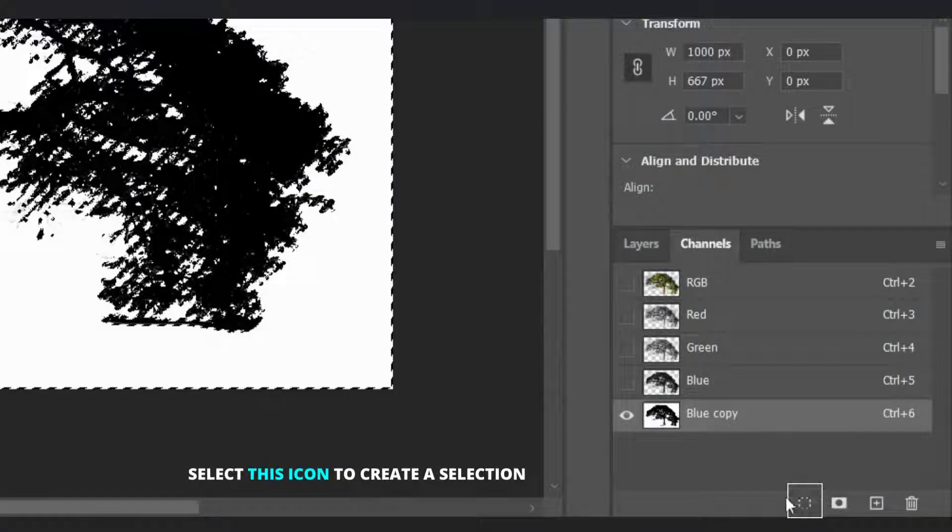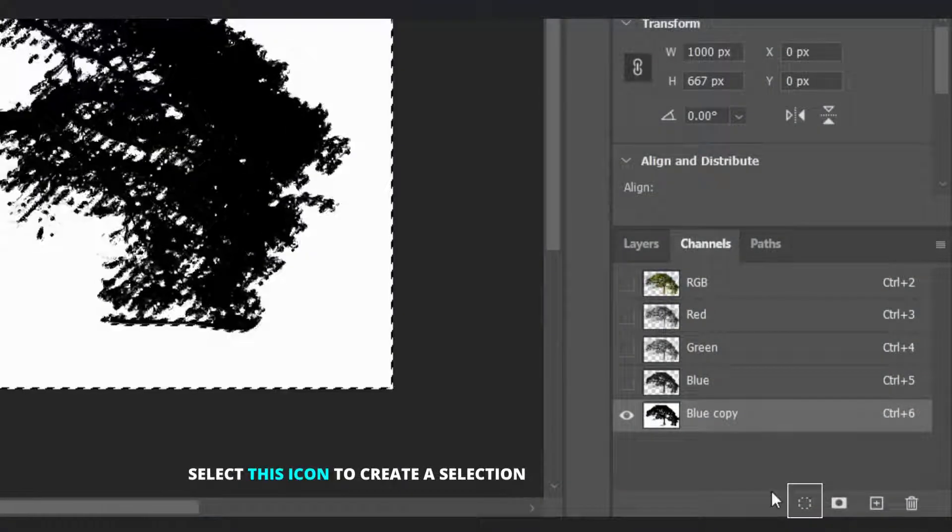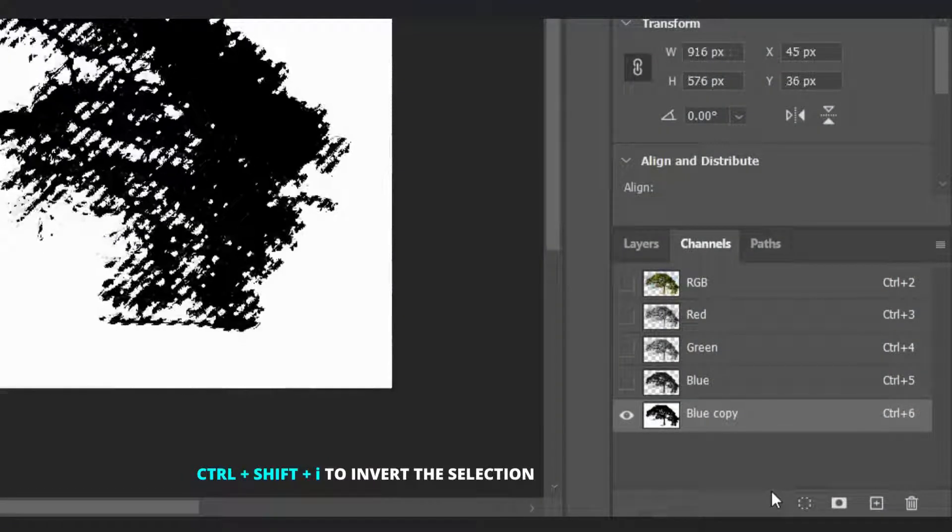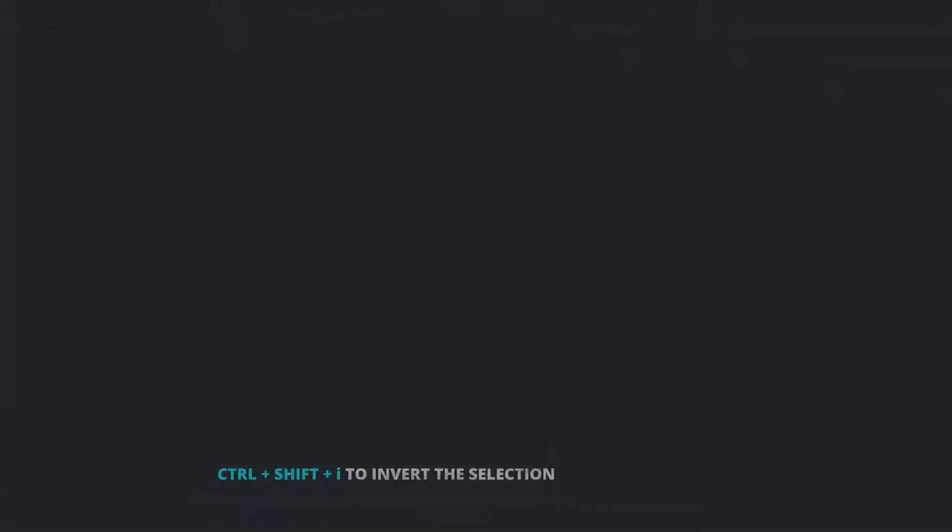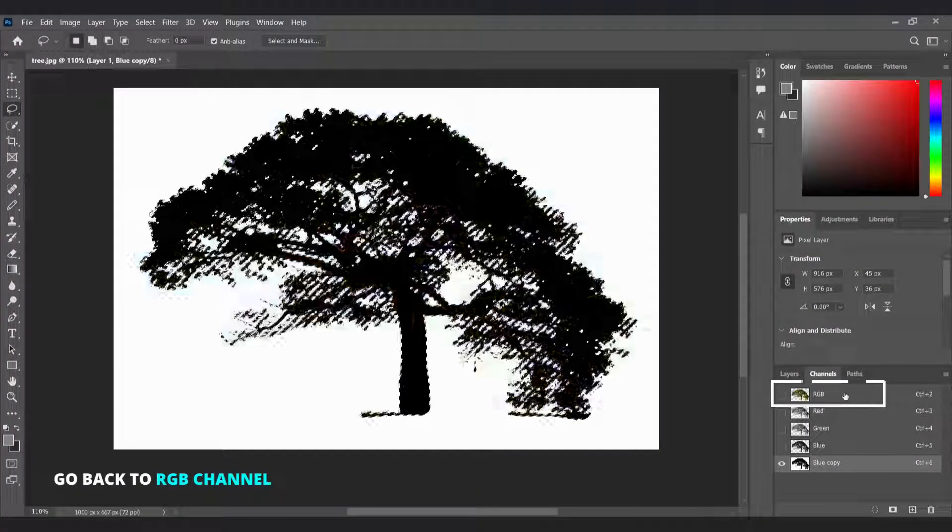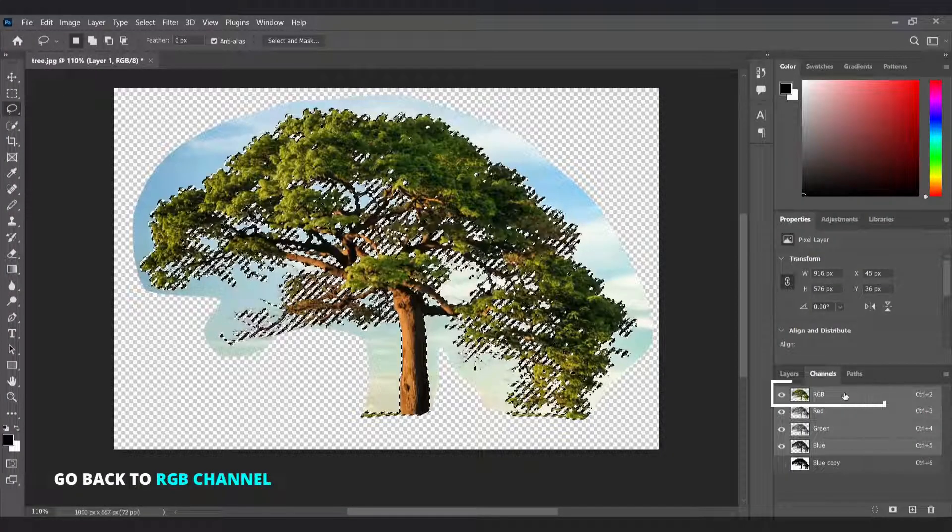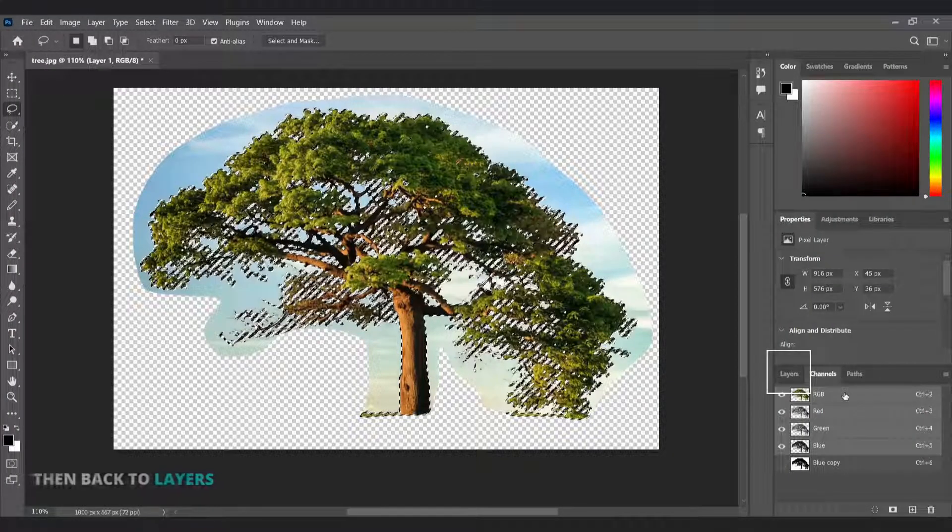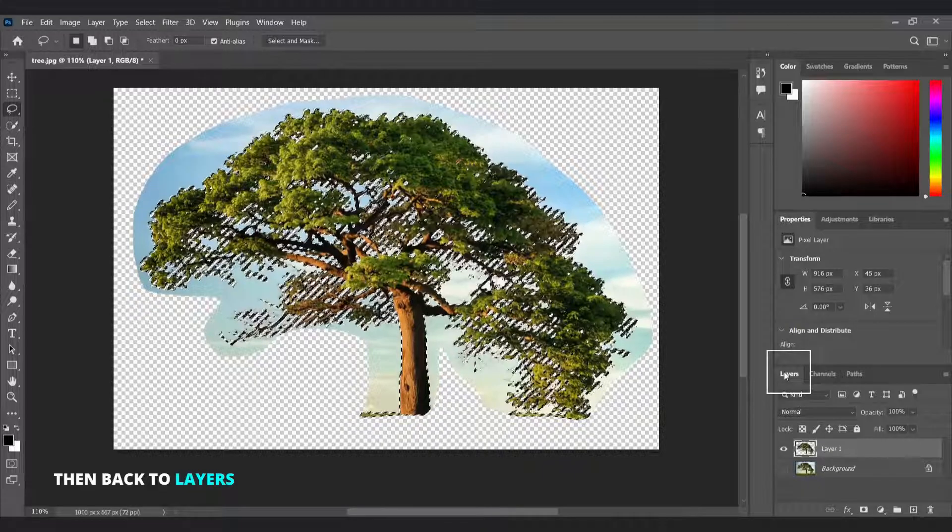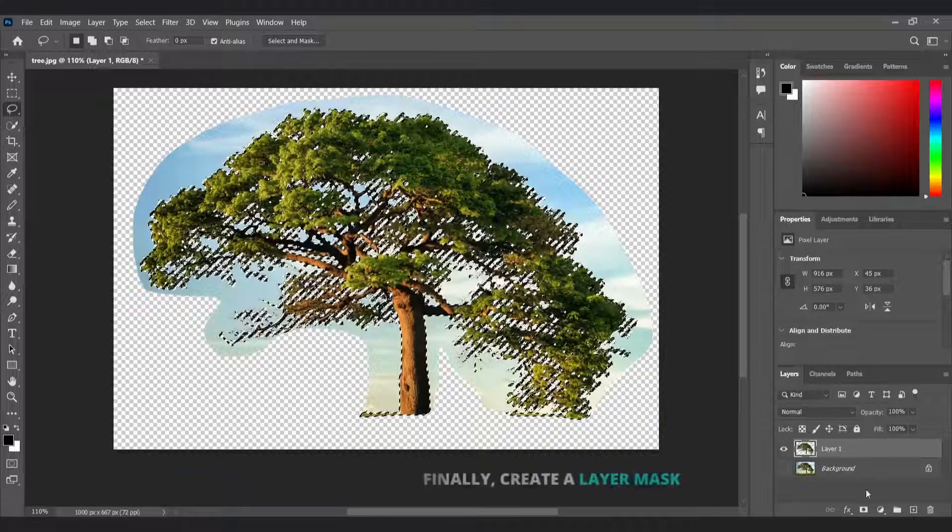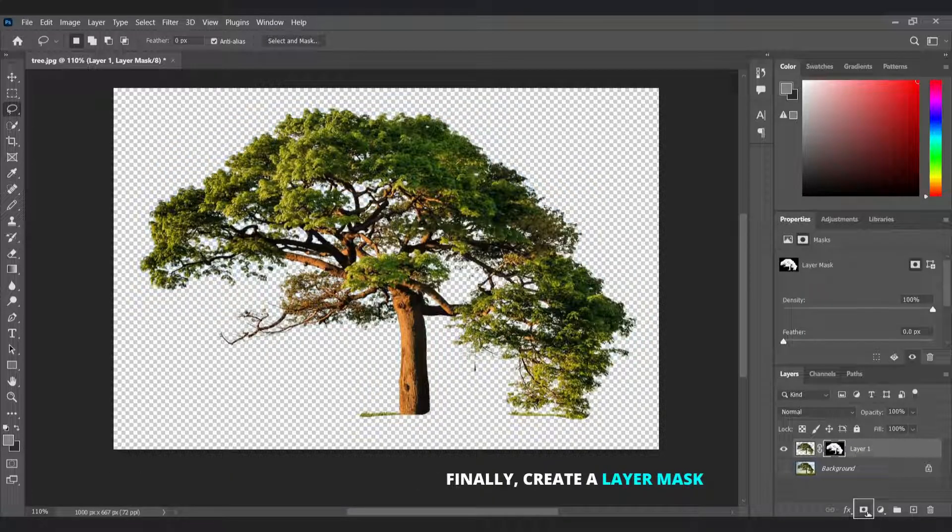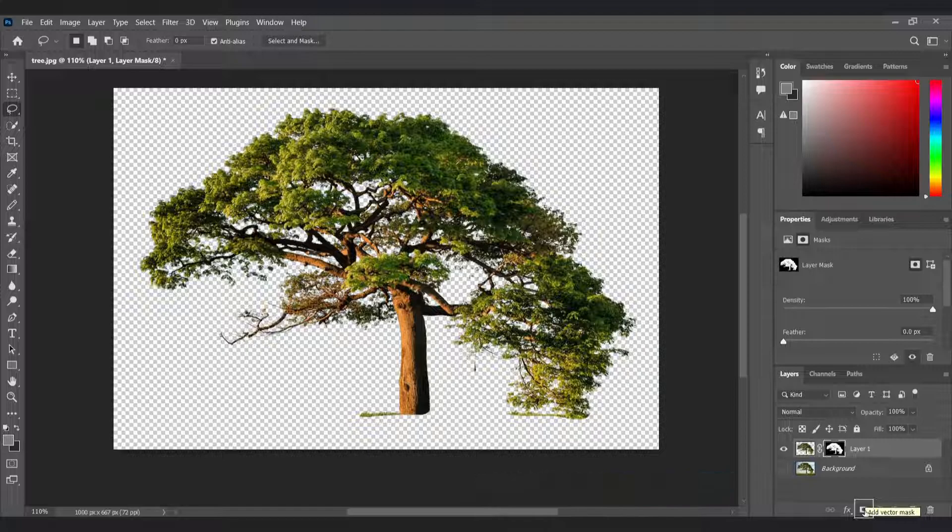Now select this icon to create a selection, then Ctrl Shift I to invert the selection. Then press the RGB channel then press Layers. Finally, create a layer mask by selecting this icon.